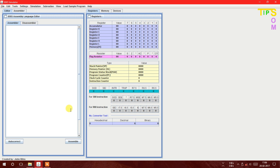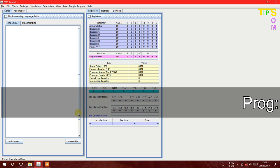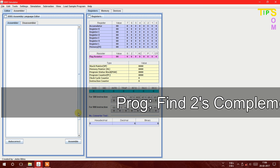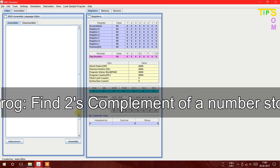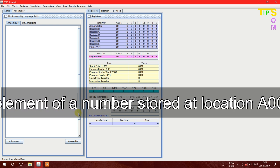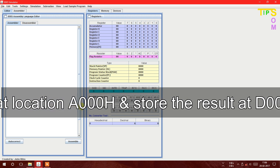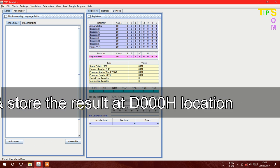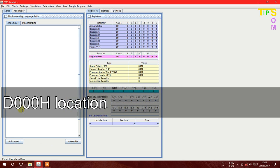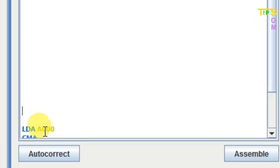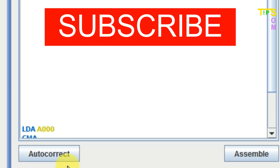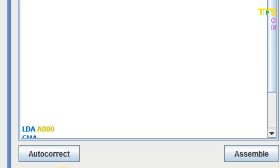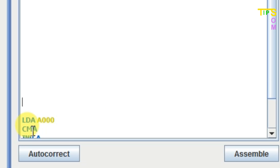What I'm going to do is find the two's complement of a number fetched from a memory location. My program will find the two's complement of a number stored at some location, and after complementing it will store the result at another location. The first instruction is LDA 8000 — a value is stored there — and CMA is used for the complement.